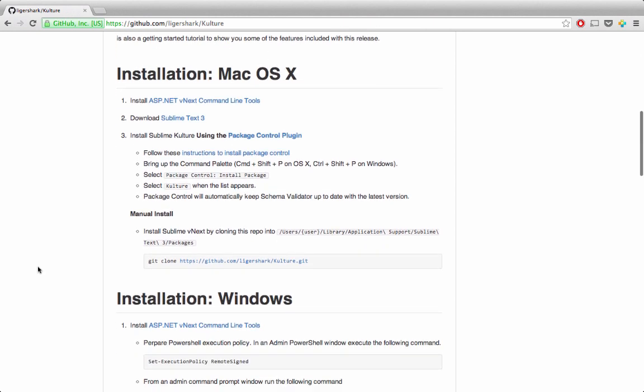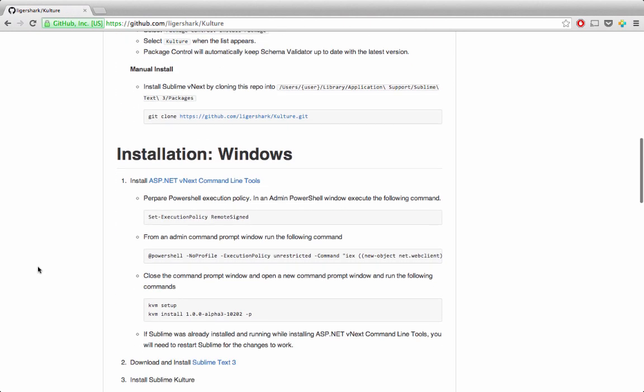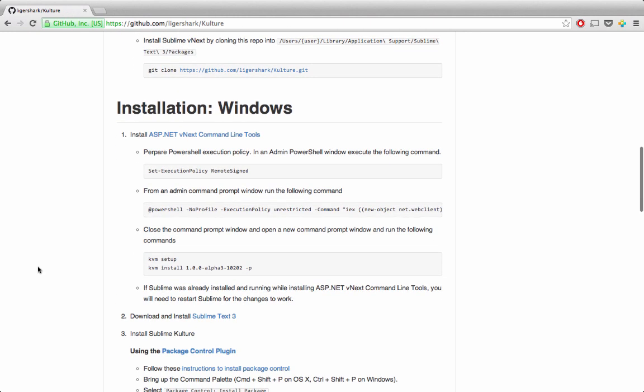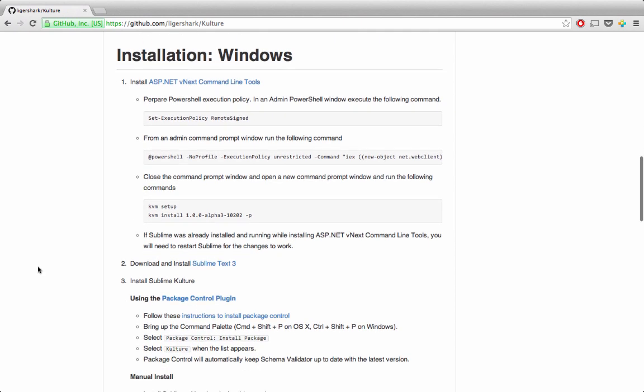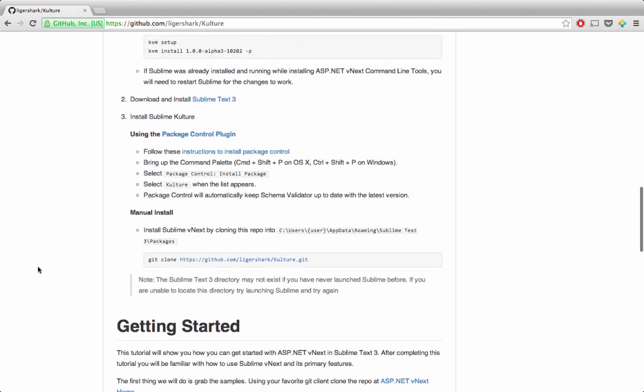Since I've already installed all the required dependencies, I'm going to skip ahead to the getting started portion of this guide. This would be a good time for you to pause the video and catch up with me.